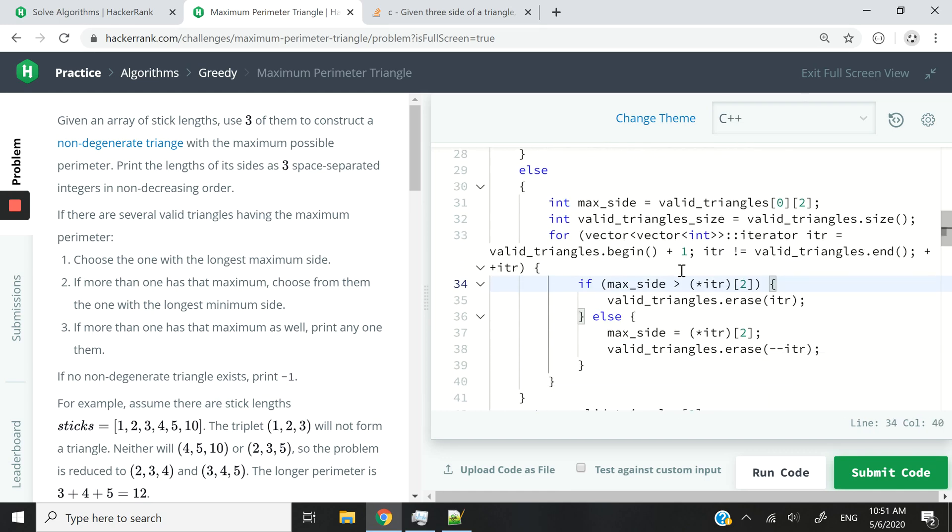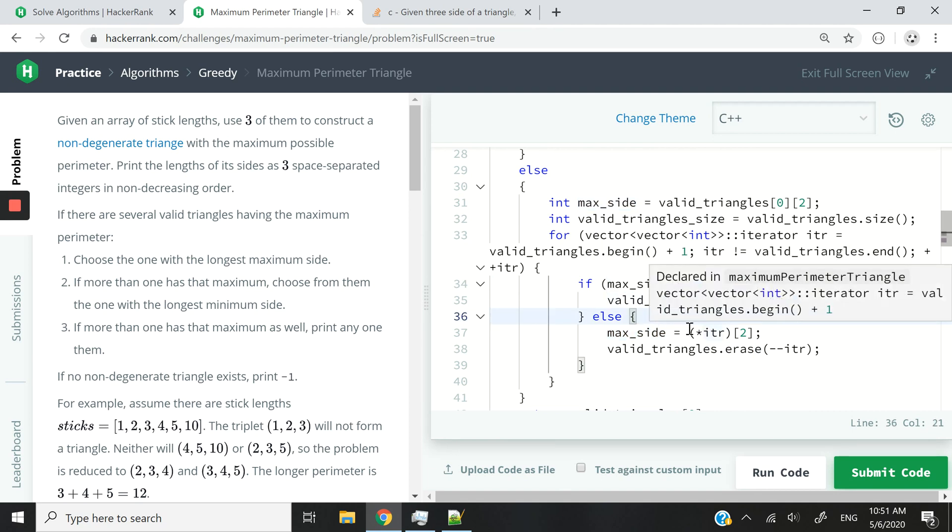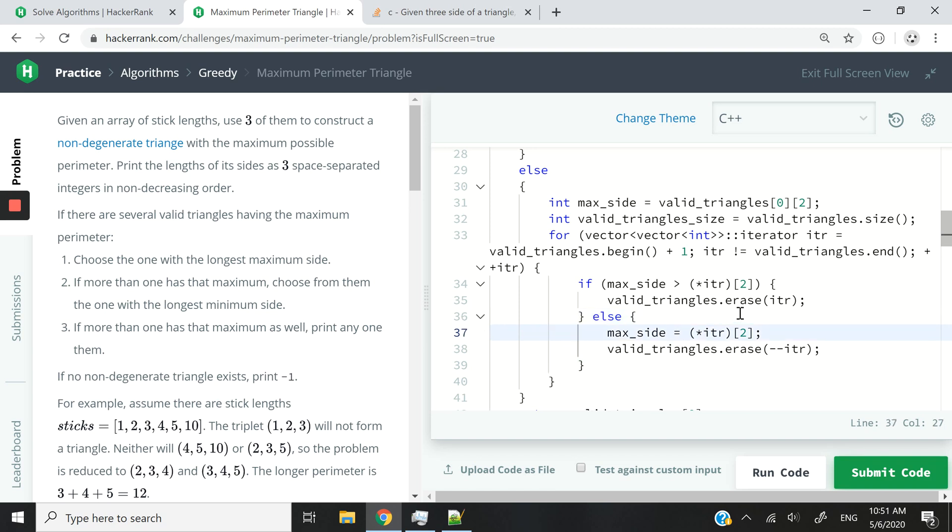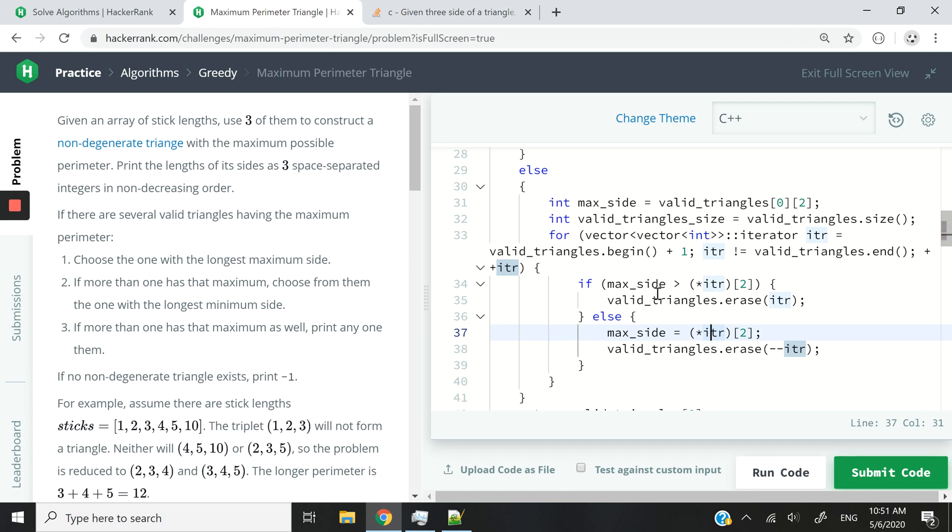Now, remember here, we already have a max_side value here. And we're assuming that it's the first one. So we want to check if every triangle that we loop through has a longer side. So that's what this condition does here. And I am accessing every single triangle by dereferencing my iterator. So if indeed it is lower, so if it's lower than our current max size,